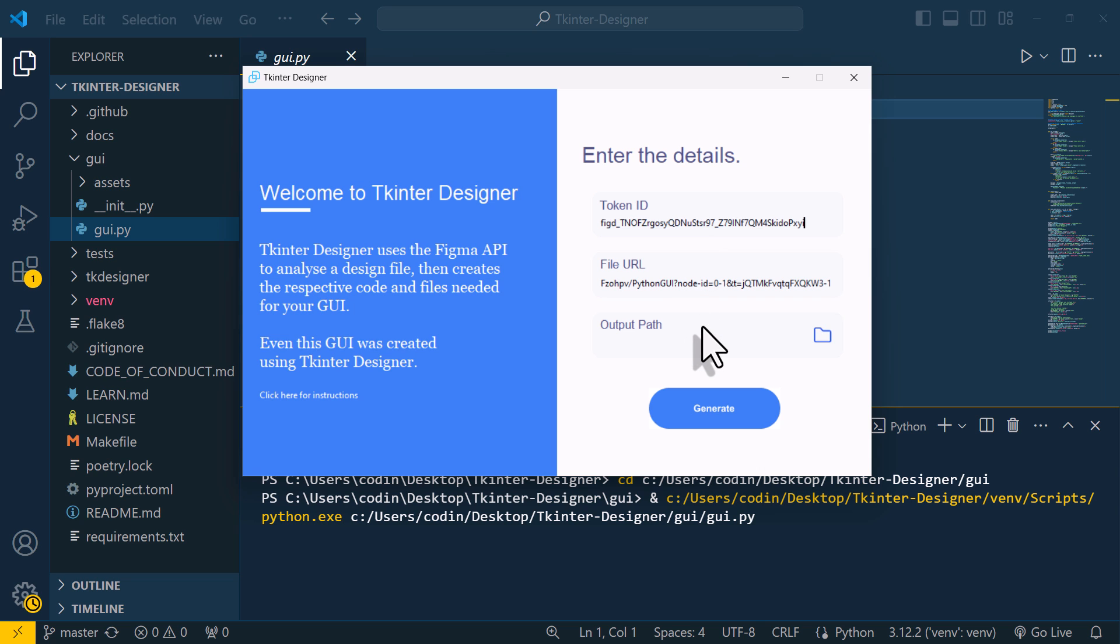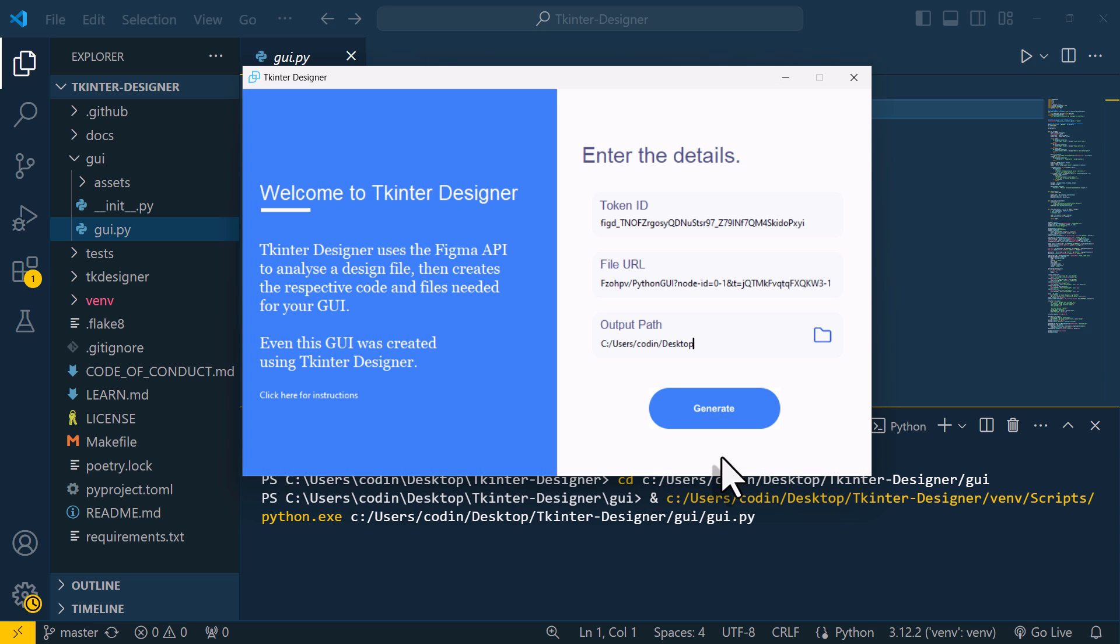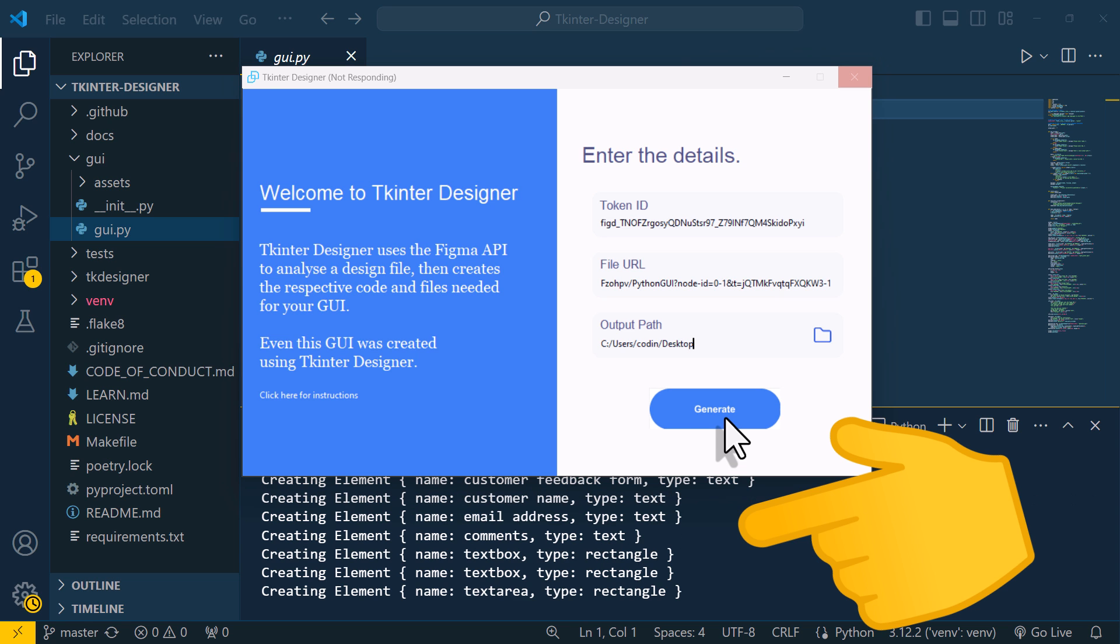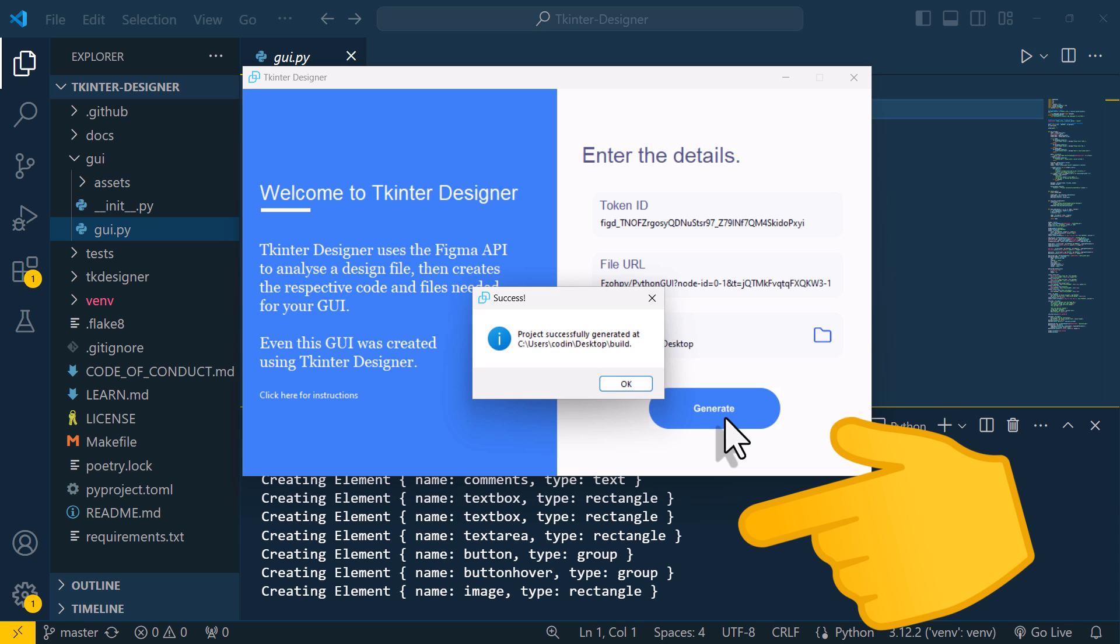And last but not least, we need to specify the output path. In my case, I will save it on my desktop. And with that in place, now let's generate our GUI. Here in the terminal, you can also see the current progress.